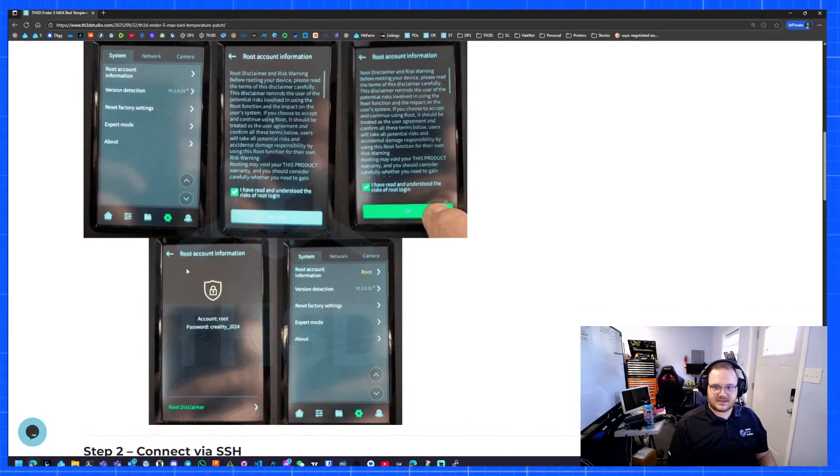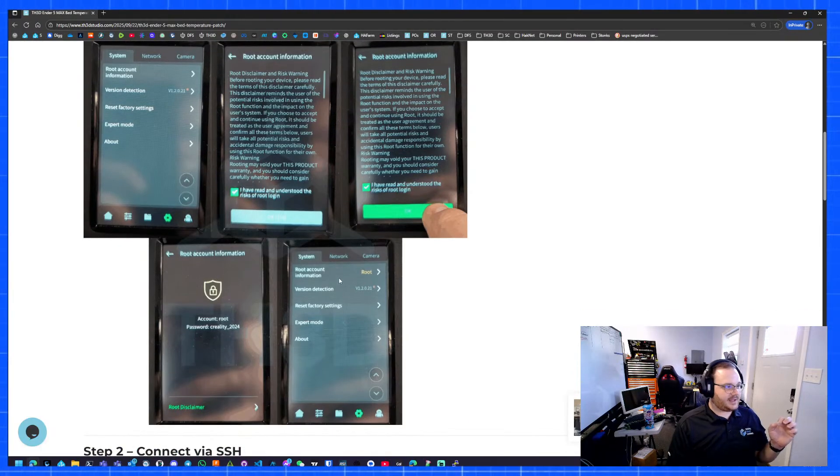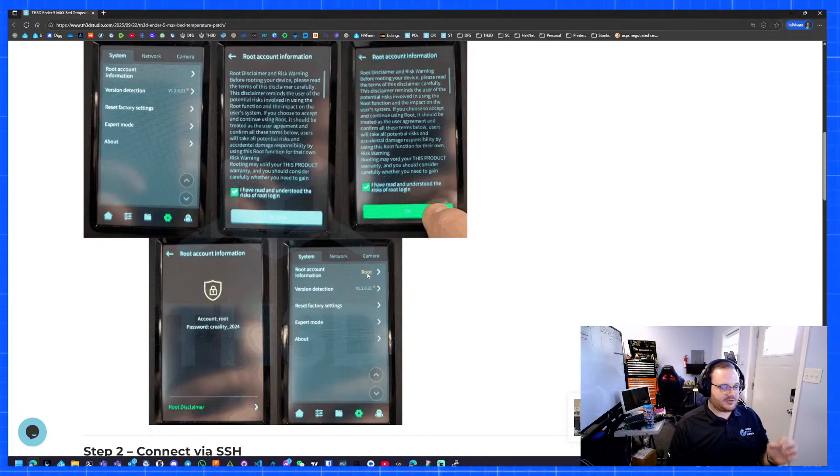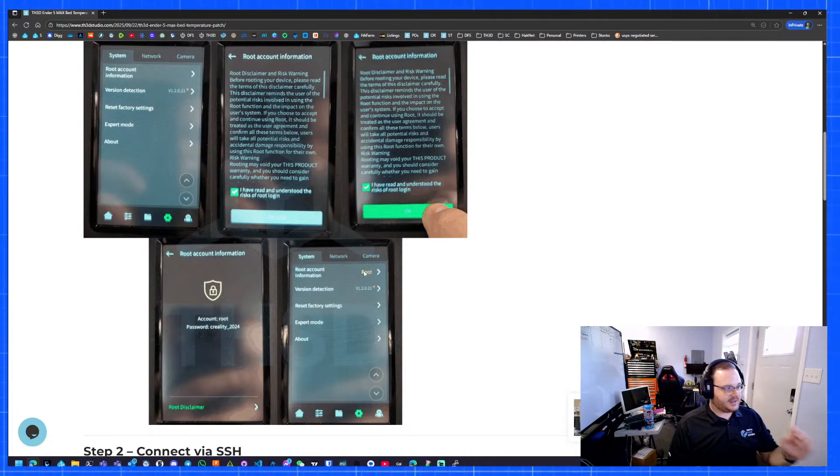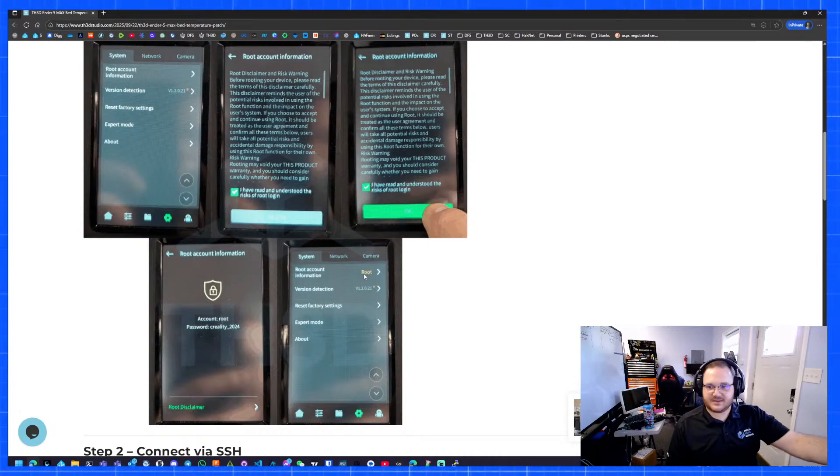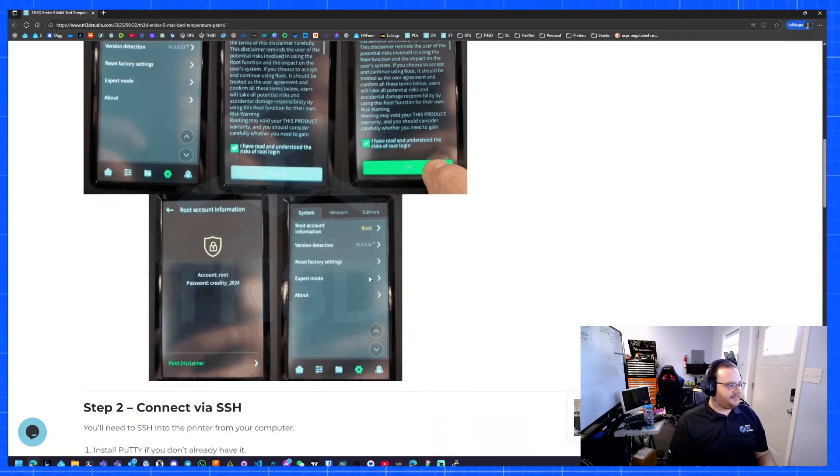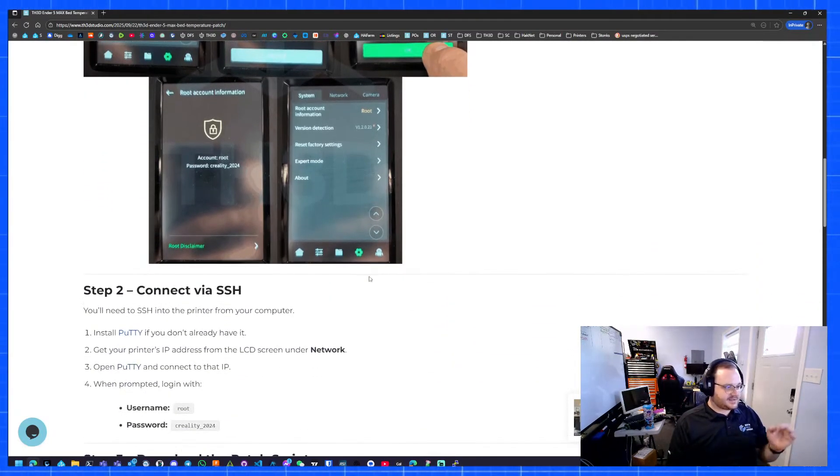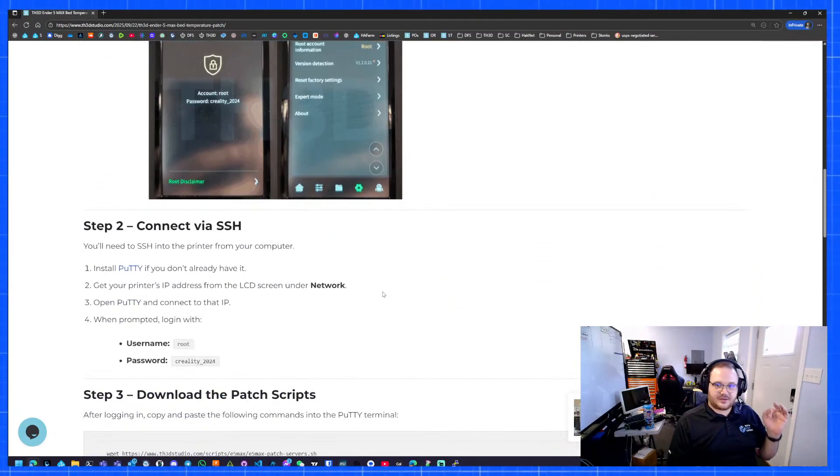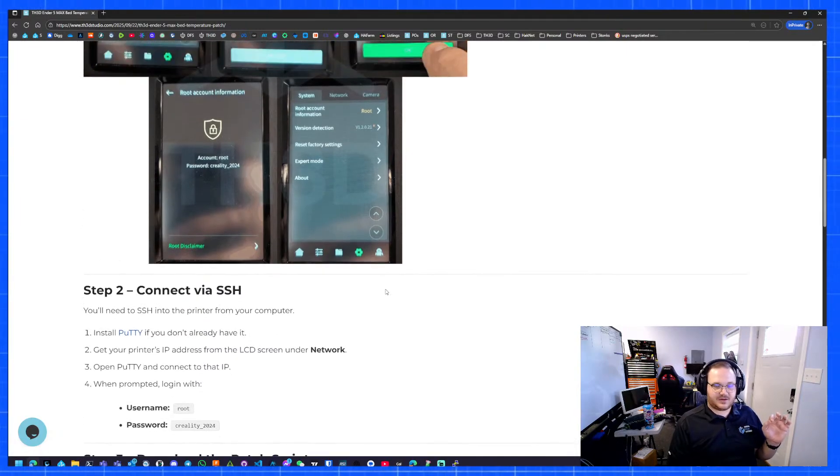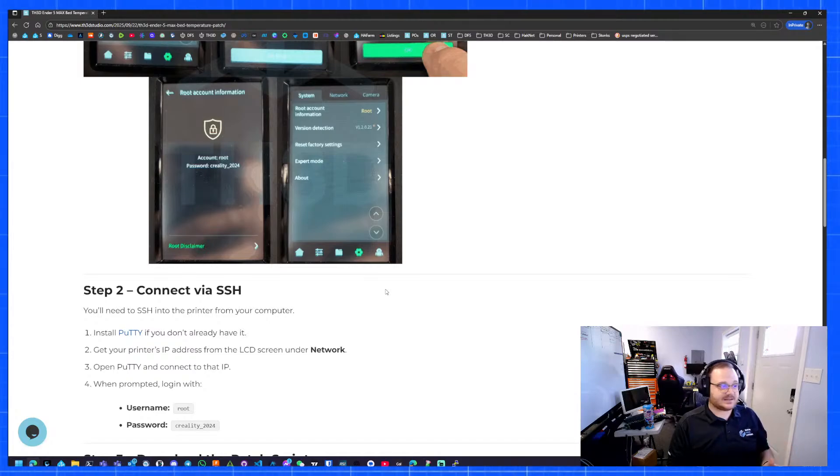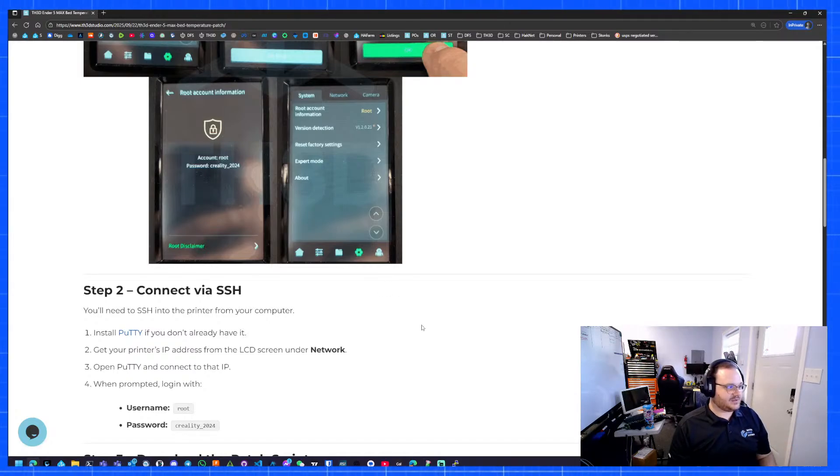After that, it'll say the root account information. You can confirm that you have root by clicking the little back arrow and then you'll see root here. So right there where I'm pointing at my screen. The next thing we need to do is go to SSH. If you guys aren't familiar with that, SSH is basically a remote terminal. This printer runs Linux, so we're going to use SSH to connect into it.